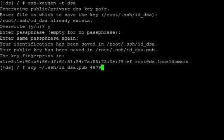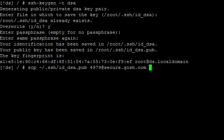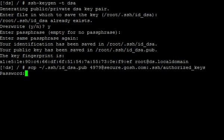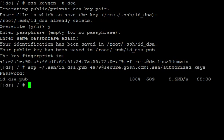Next is going to be your GOSH username, which is mine is 4979 at secure.gosh.com. It's going to ask for your password. And it's uploaded.